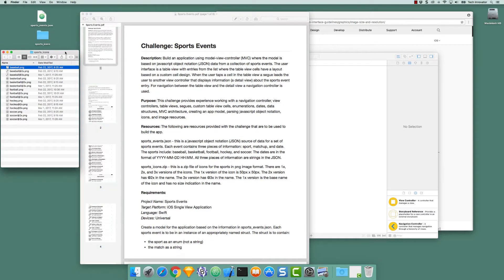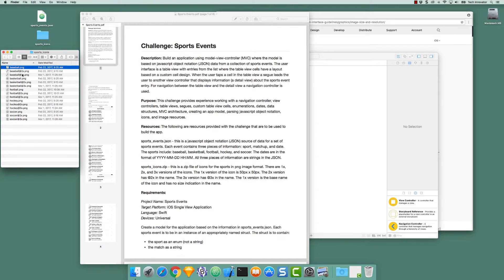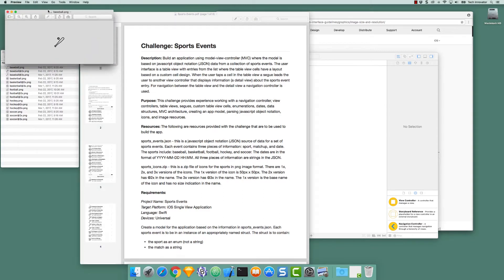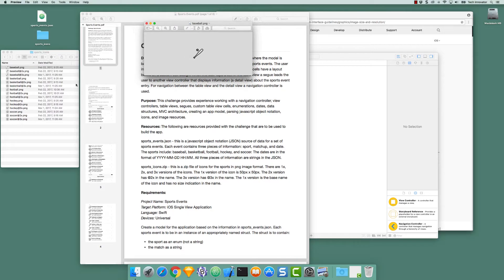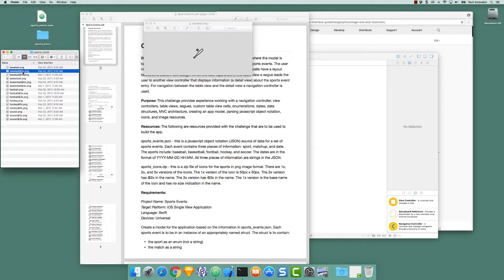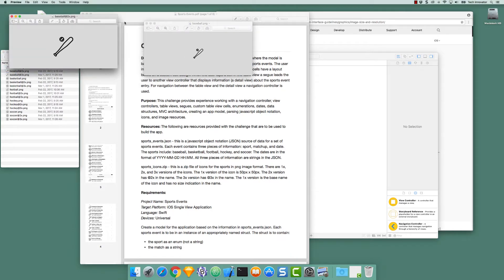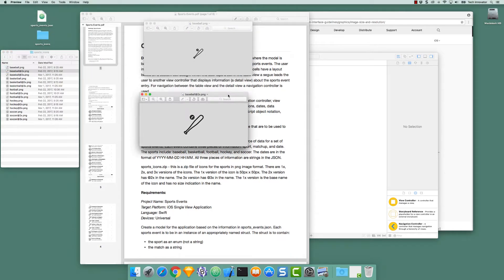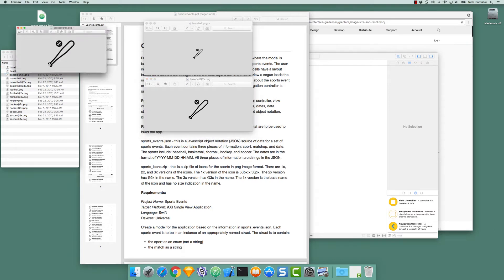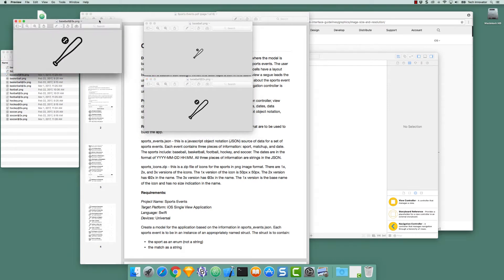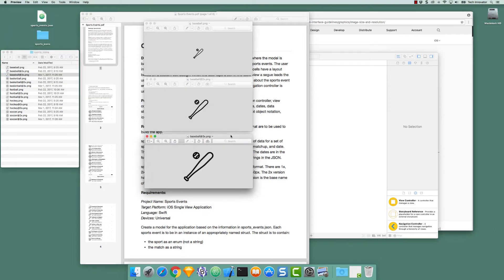A zip file is provided that contains the image files for the icons. There are three image files per sport. If we look at baseball, we have a baseball.png, a baseball@2x.png, and a baseball@3x.png.